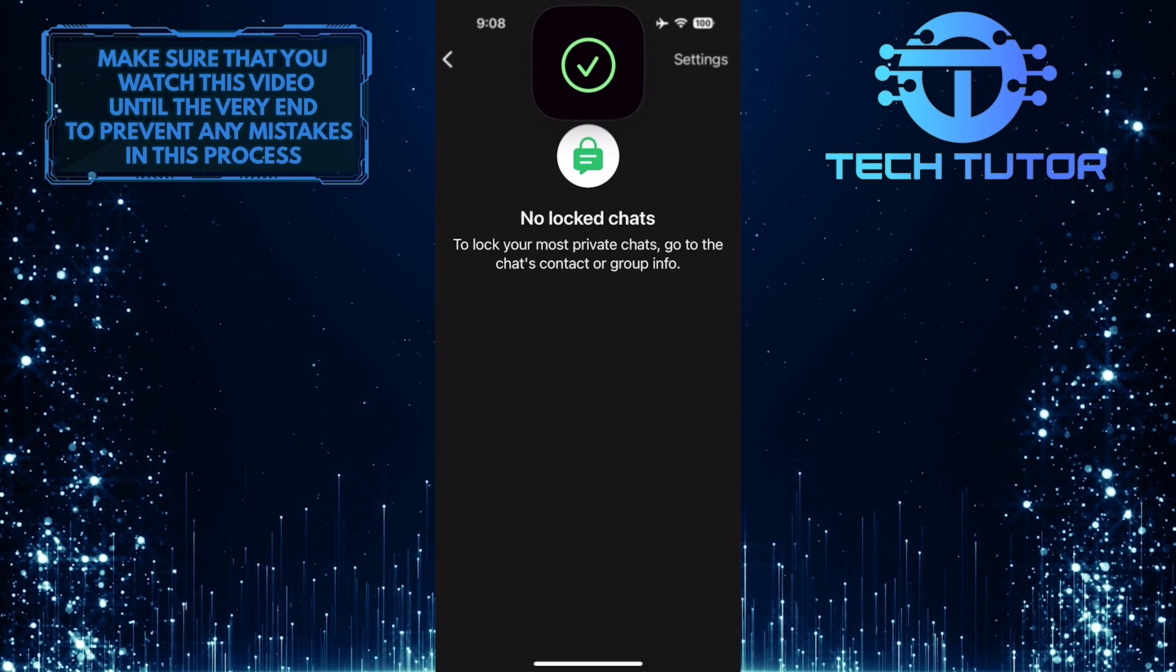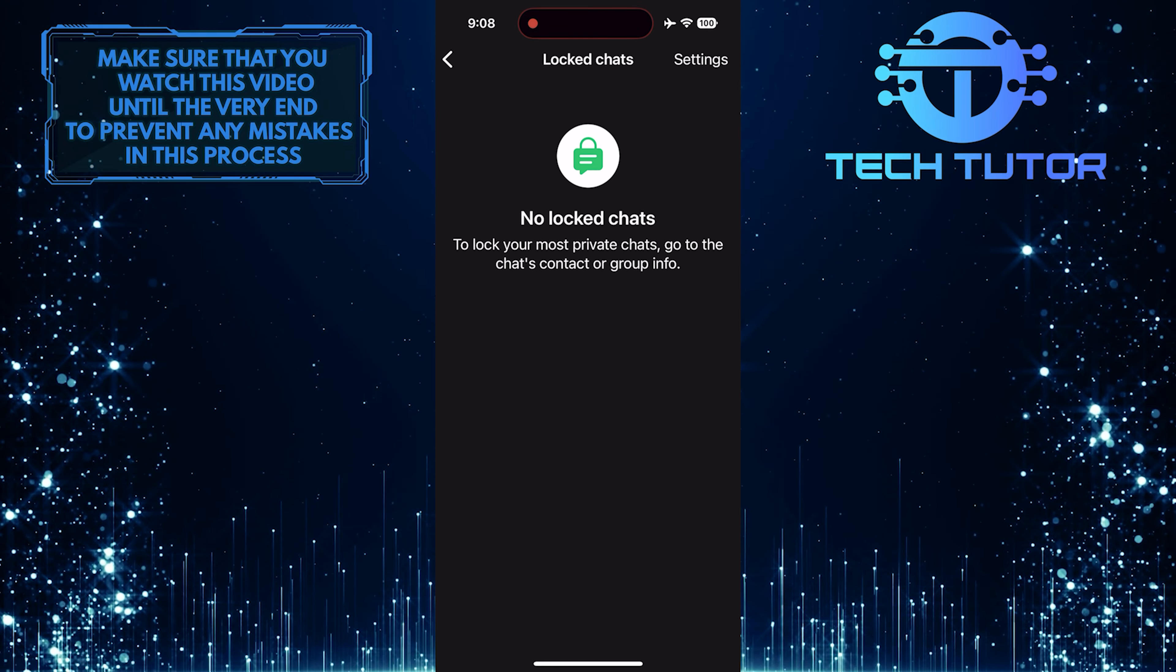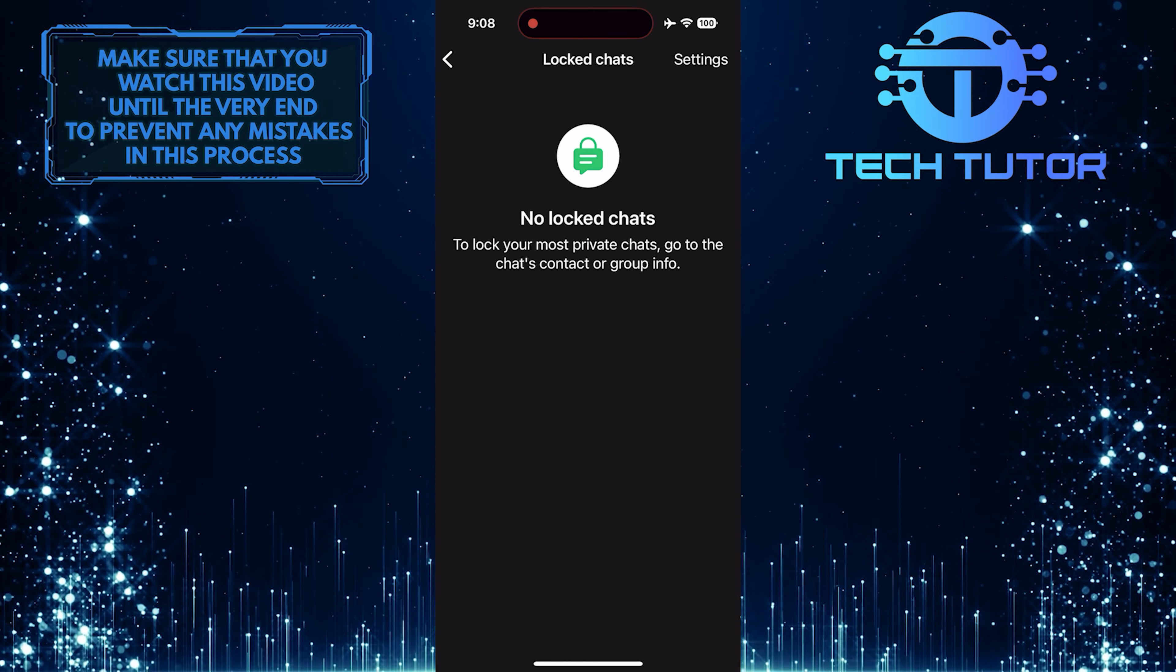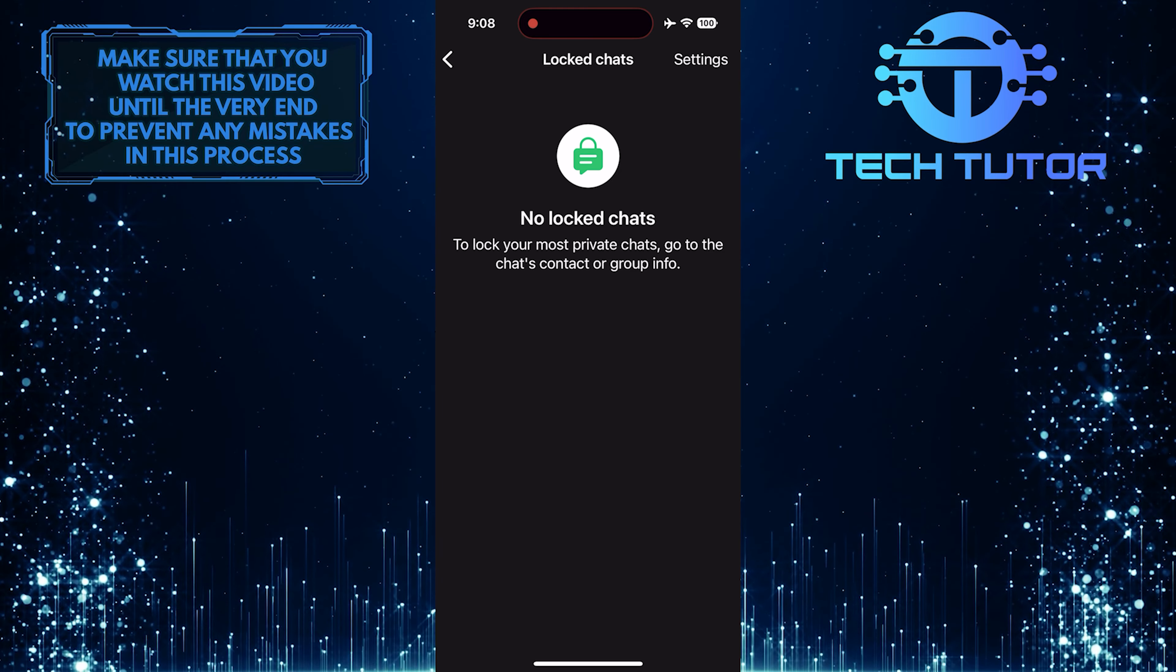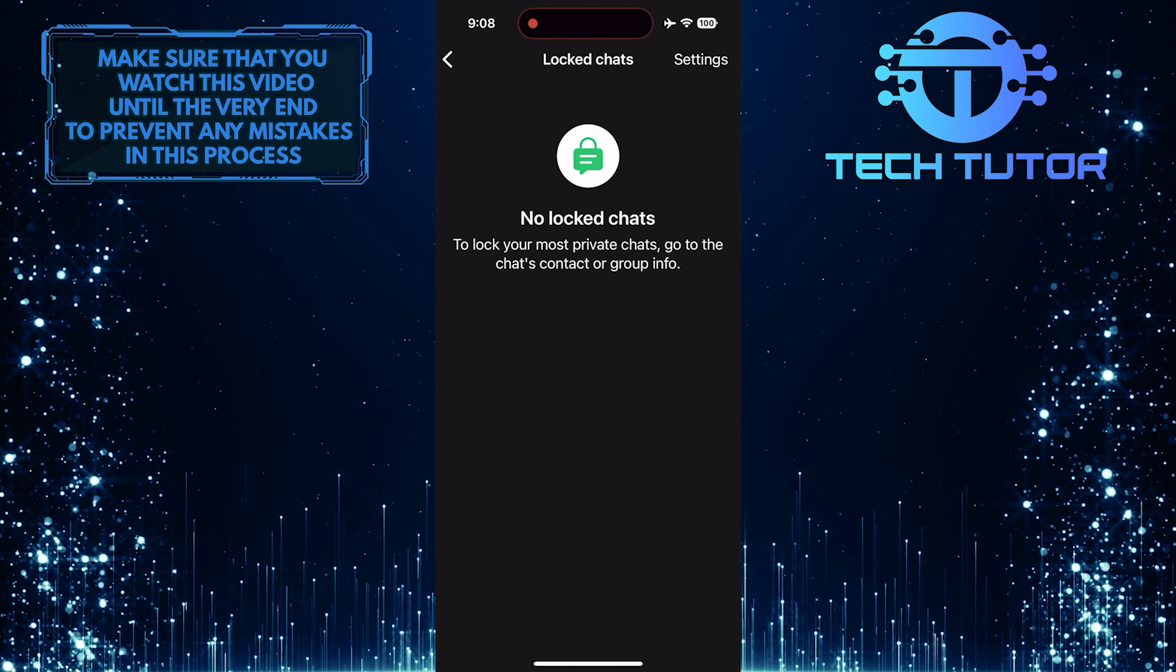It will use Face ID to authenticate and unlock the locked chat. This is exactly how you can unlock WhatsApp chats.